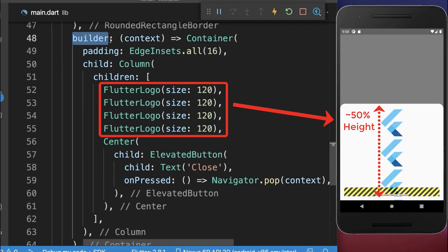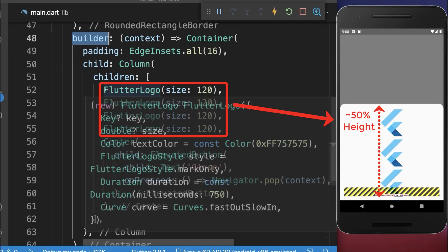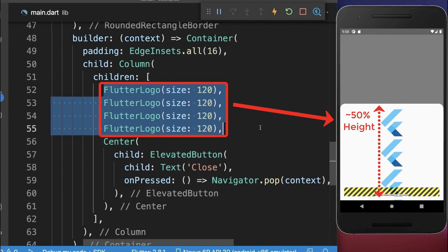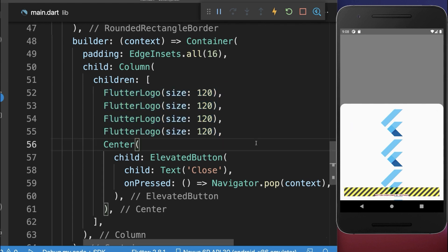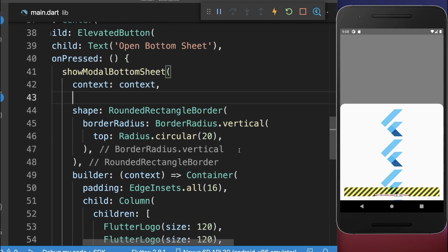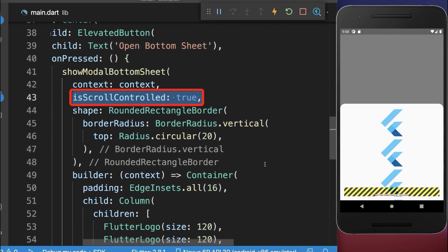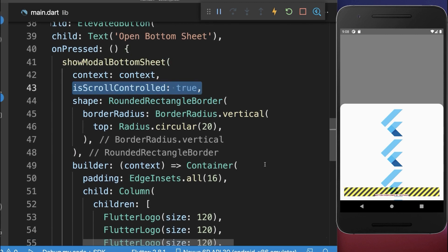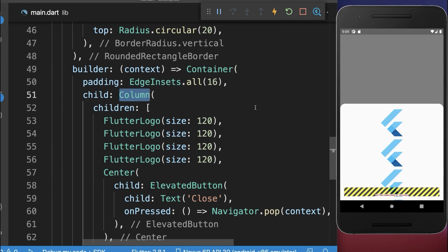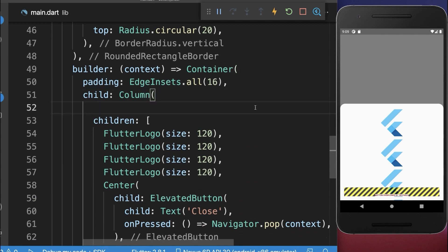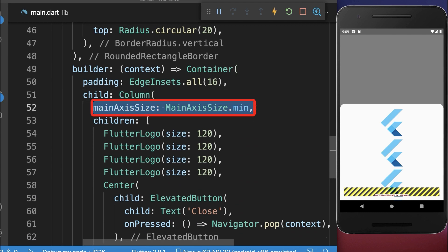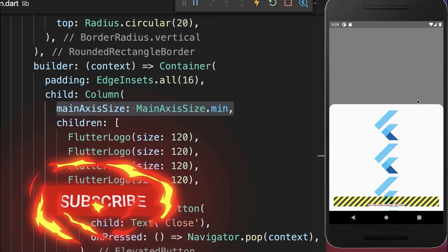In case you place within the builder property multiple widgets inside that take more than half of the screen, then you get an overflow error. To fix this, you simply go to the ShowModalBottomSheet and add isScrollControlled set to true, and also within the column, you need to set the mainAxisSize to min.